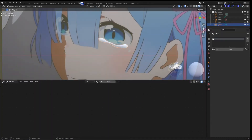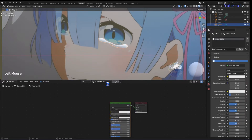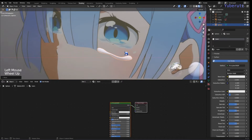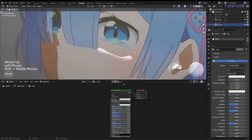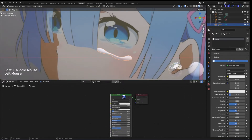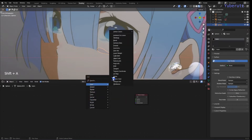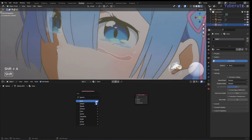Here we are in the shading tab. First we're going to create a new material — let's call it 'tears'. We'll delete the Principled BSDF, then add in a Layer Weight node and a Color Ramp.